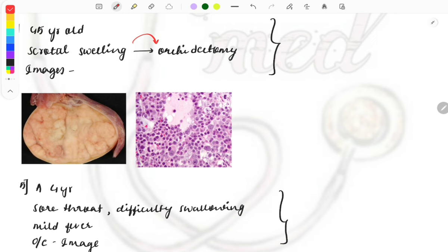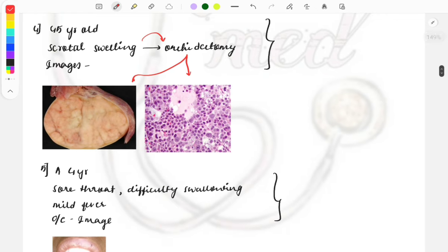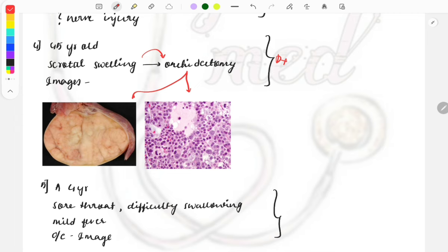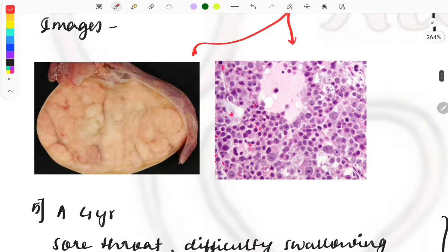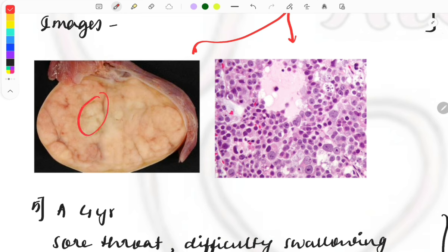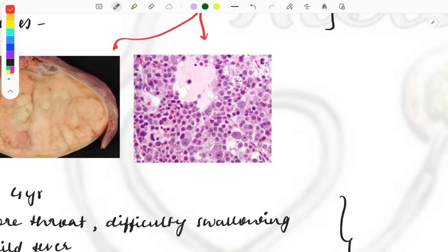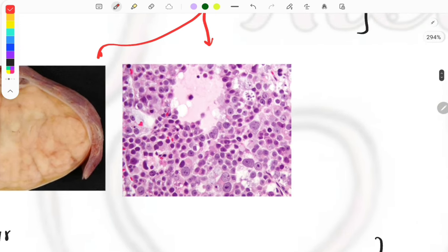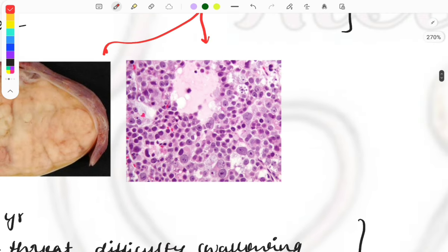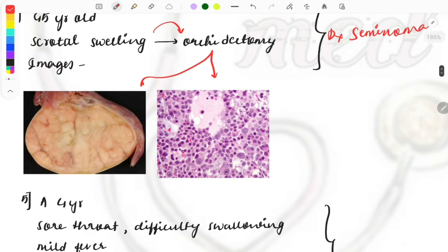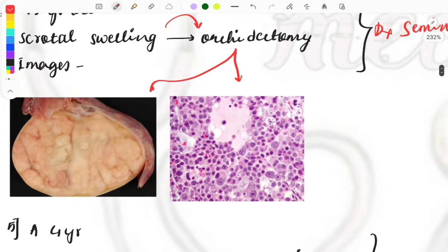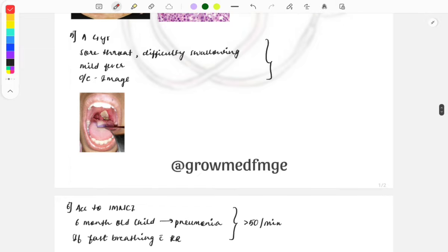A 45-year-old male presents with scrotal swelling. Orchidectomy is done and the gross specimen and histopathological examination image are shown — the diagnosis asked is what? It is seminoma. On gross examination, cystic areas are present giving a soft gelatinous appearance with no hemorrhage. On histopathological examination, tumor cells are filled with glycogen, making the cytoplasm appear clear, and fibrous septa are infiltrated with lymphocytes and plasma cells.